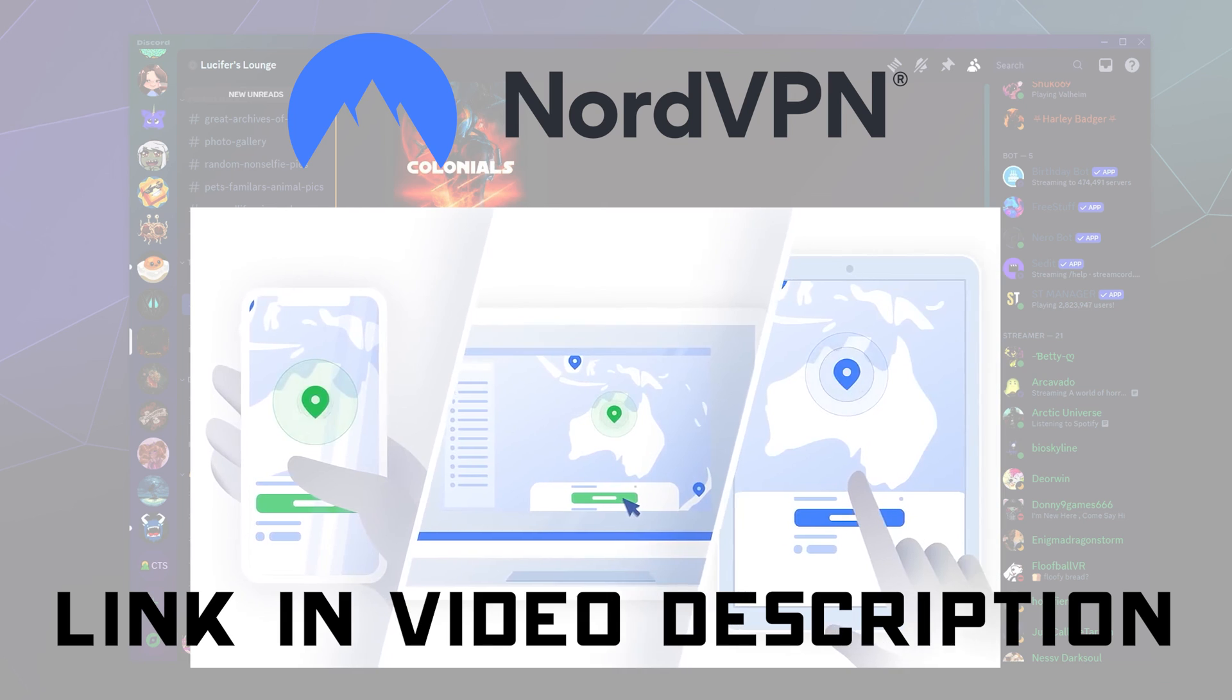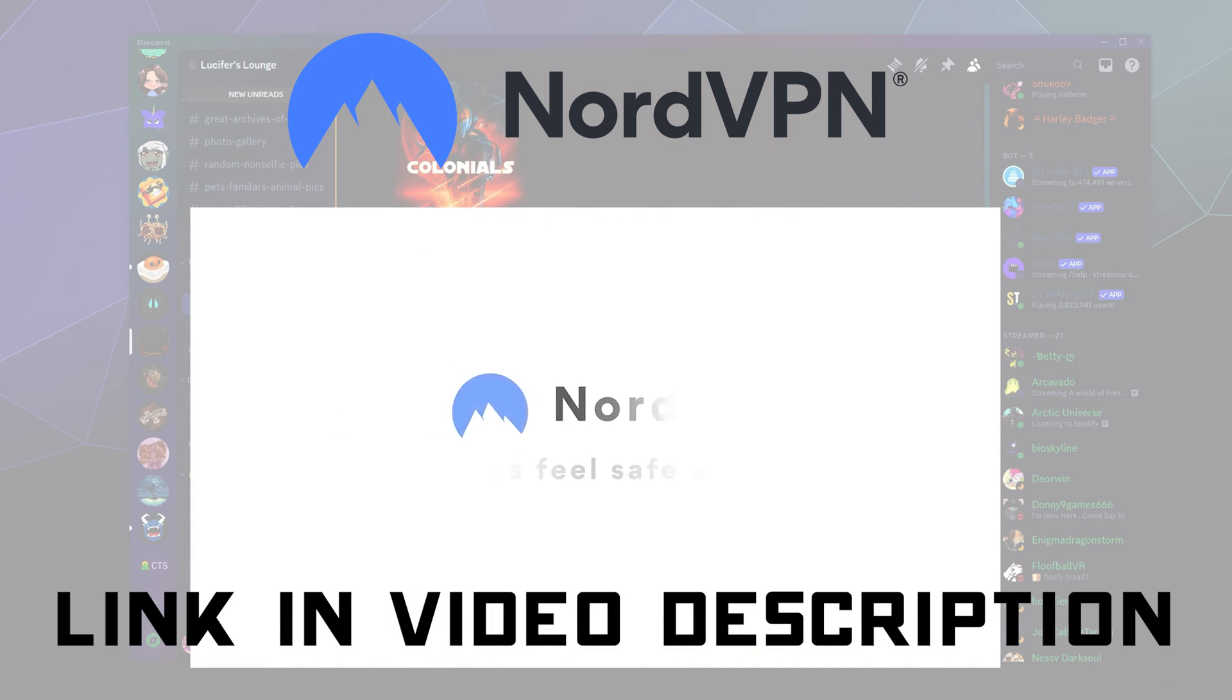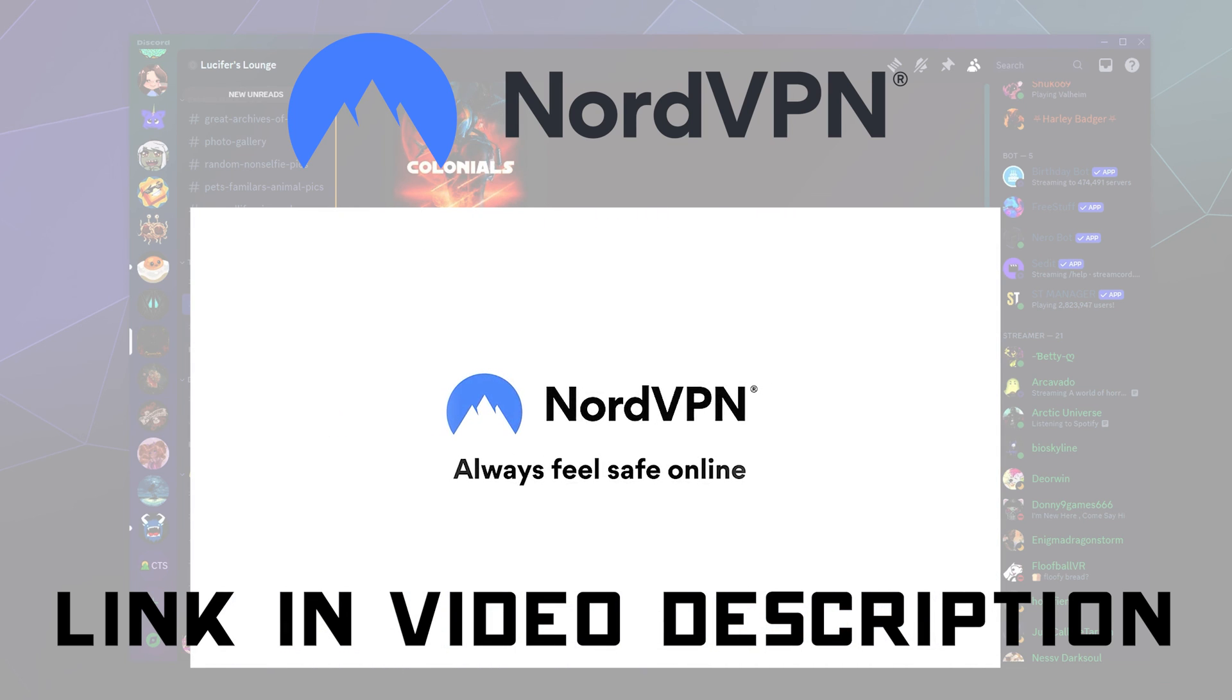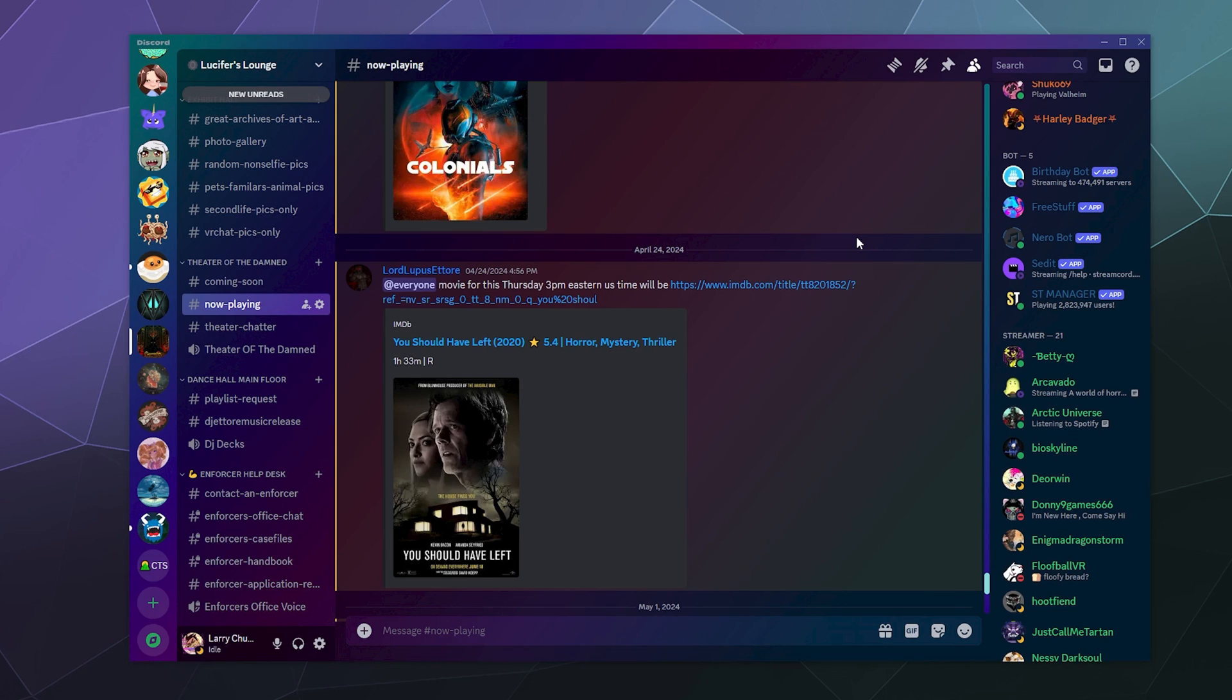And if you sign up with my discount code, which does give you a discount on the actual service, I get a kickback as well. So check it out if you're interested. Otherwise, have a good one everybody, and I will catch you next time.